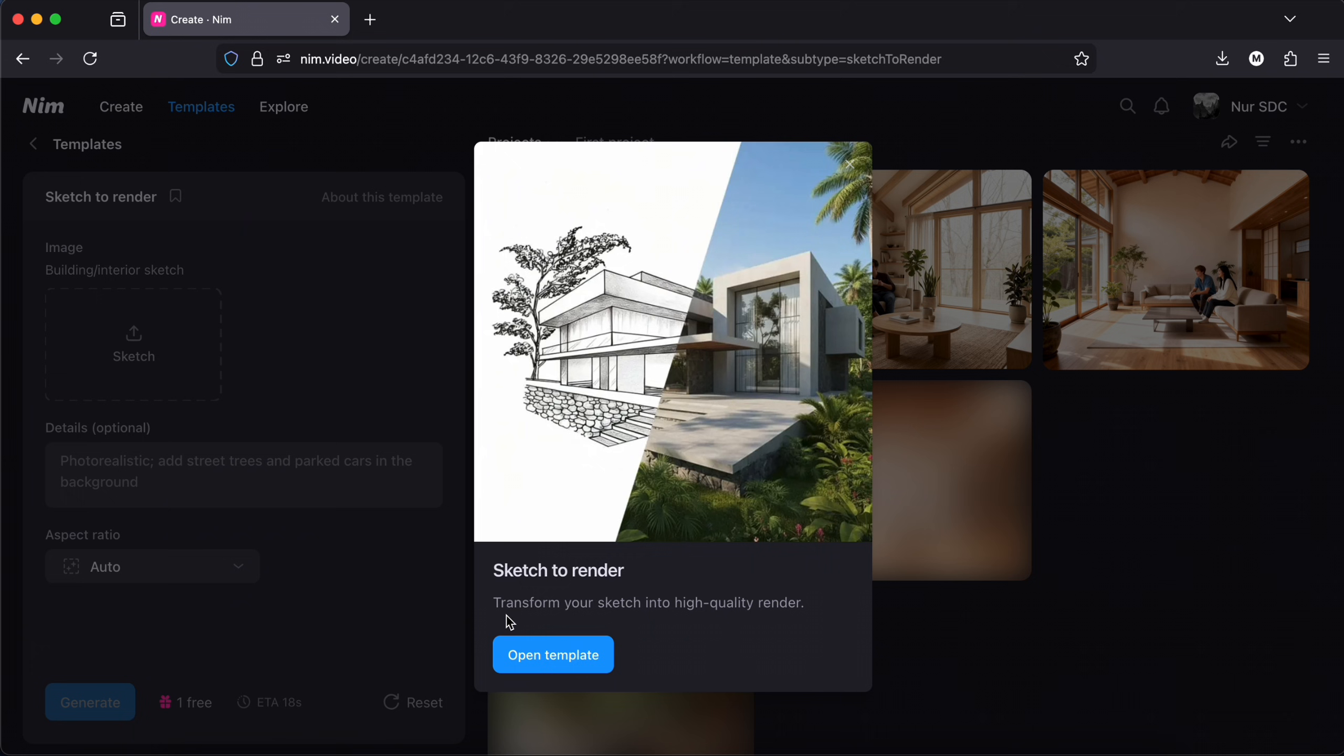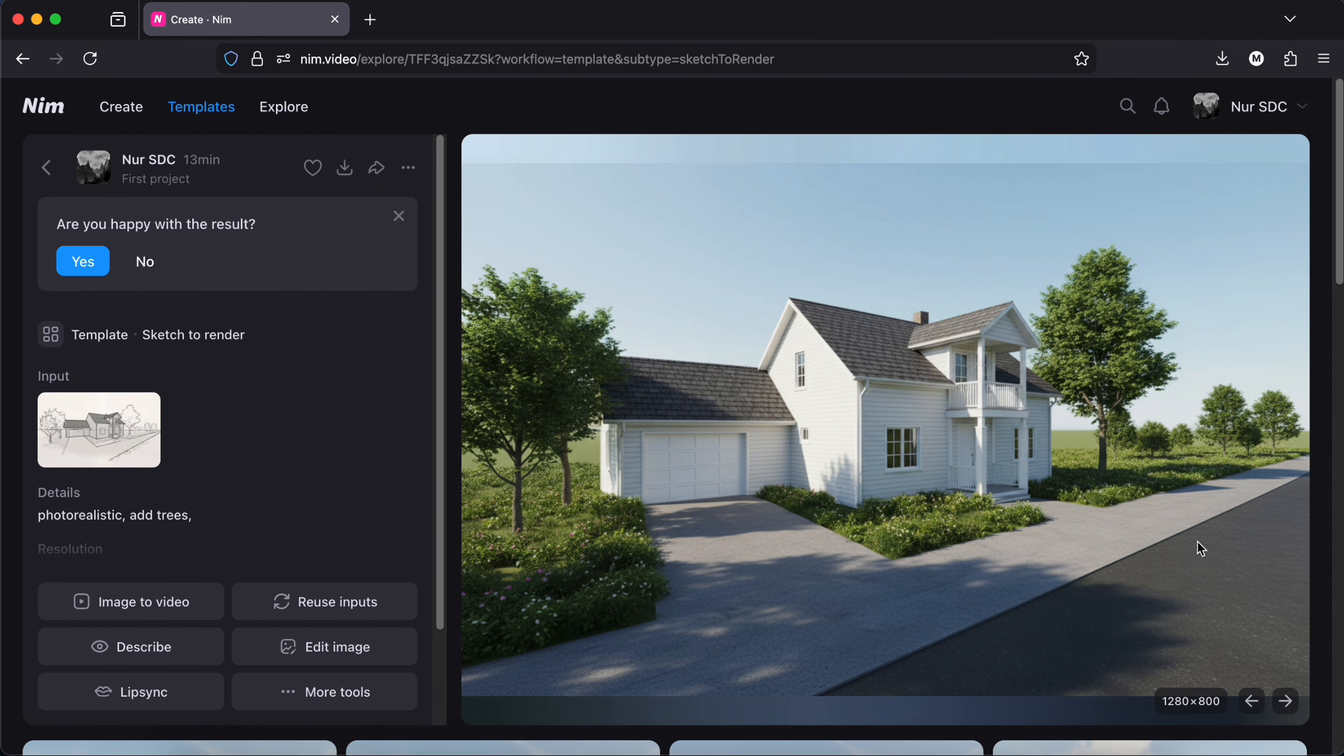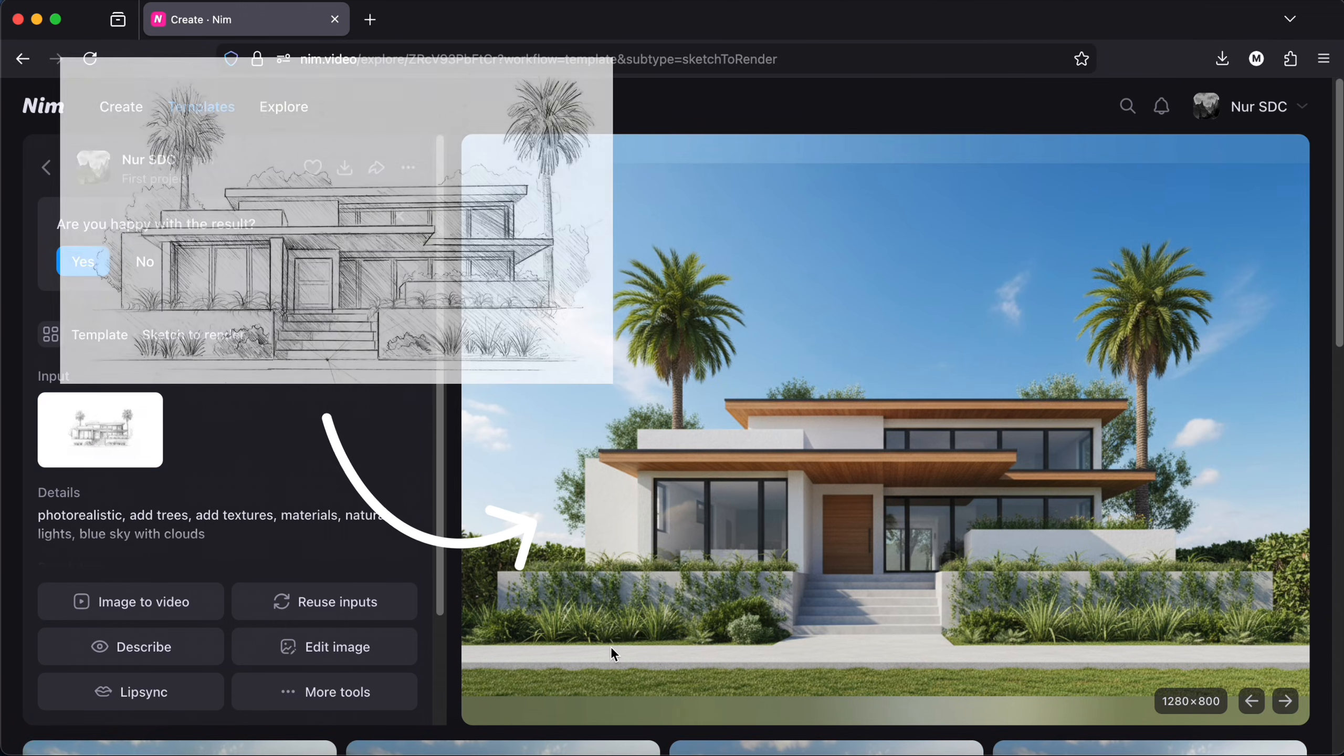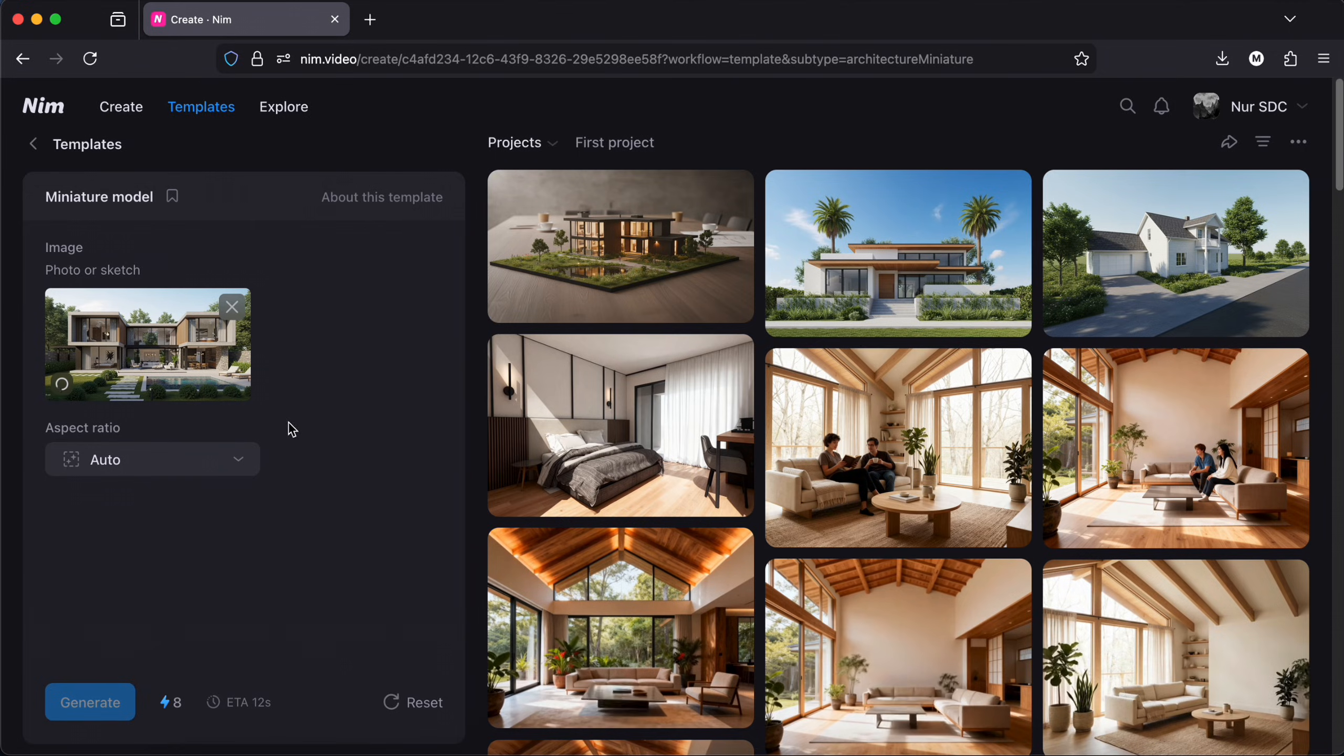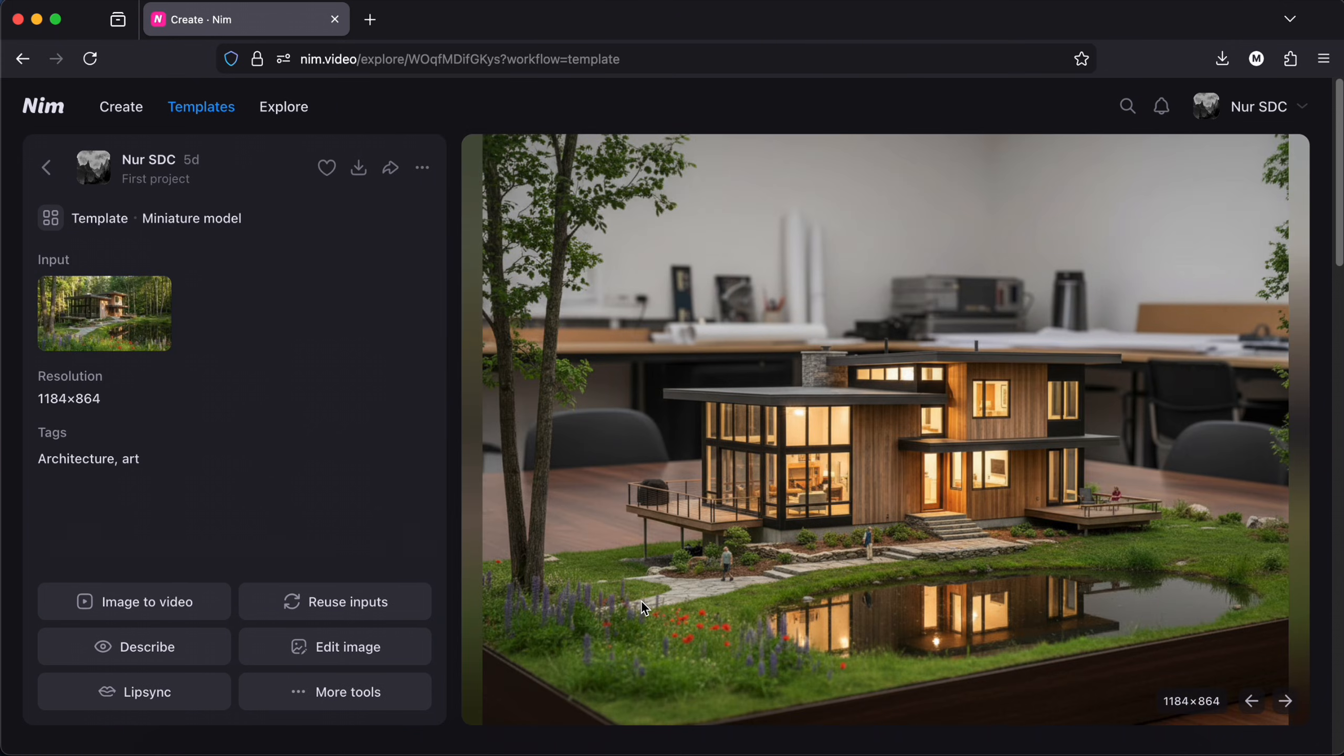Then there is the sketch to render template. As the name suggests, I upload a sketch and I get a render. There is the miniature model template. I upload an image and I get this. Look at the fake grass and people. It really looks like a physical model.